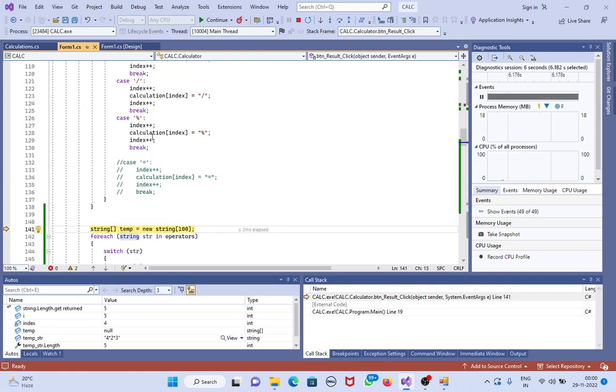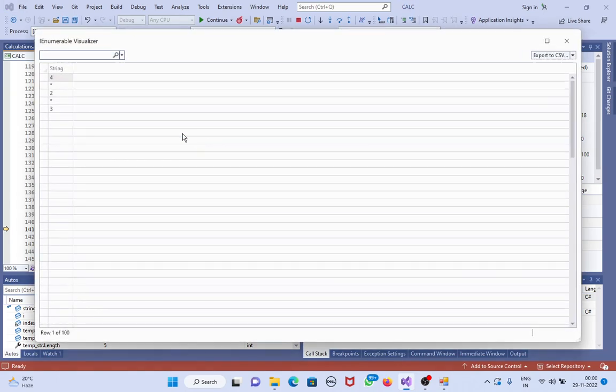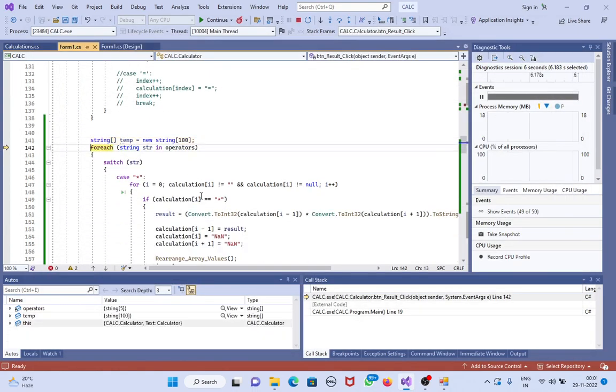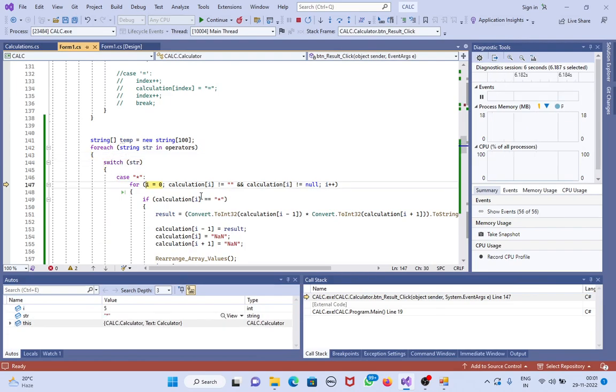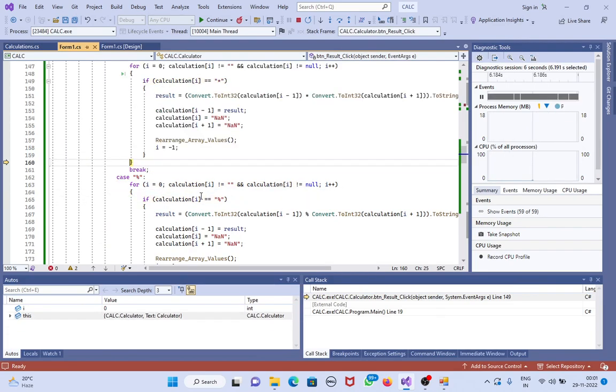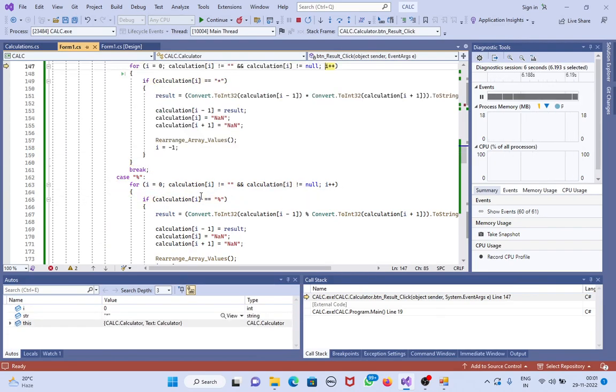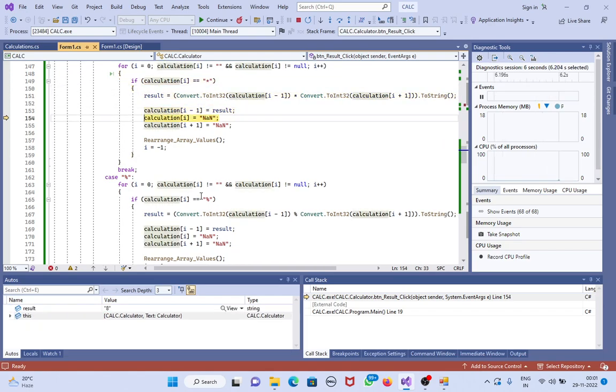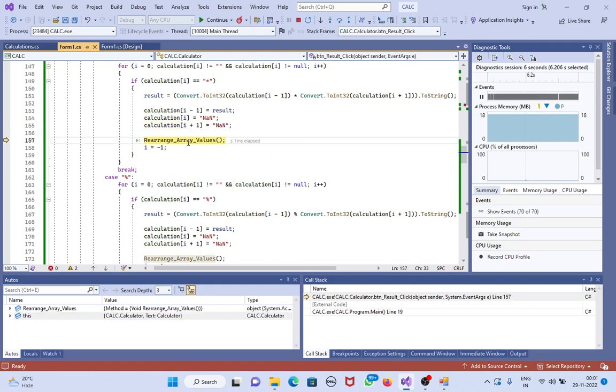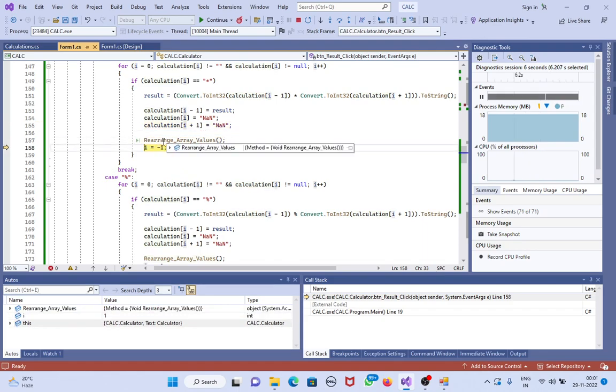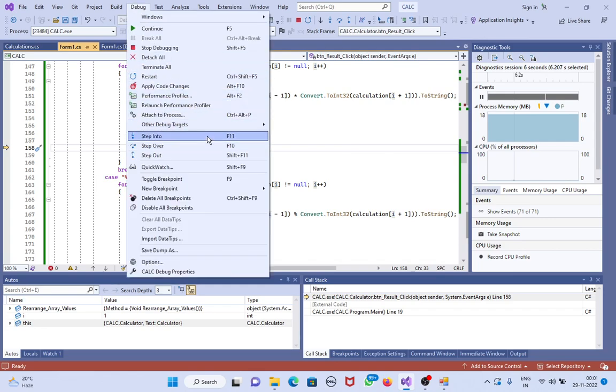Now let's see the array value 4x2x3. Press F10. Function is there. If you press F10, it goes to the next statement. It is not going inside the method. If you want the cursor to go into the function also, we have to press F11, step into.